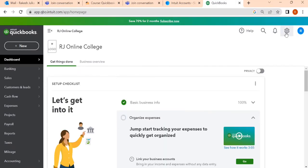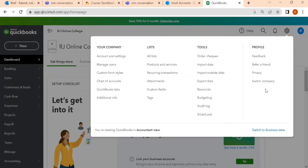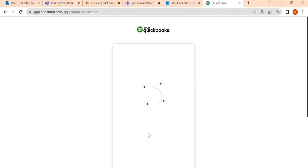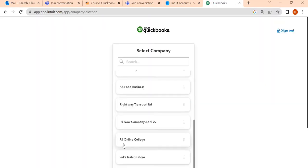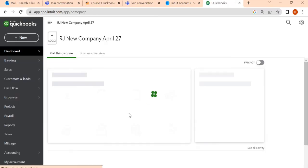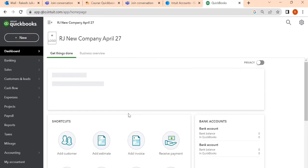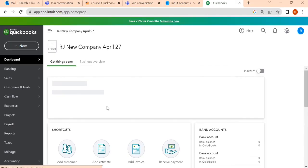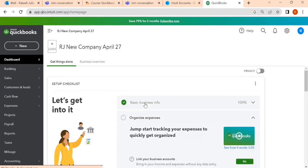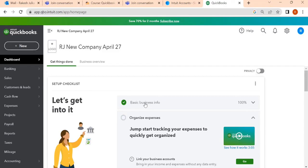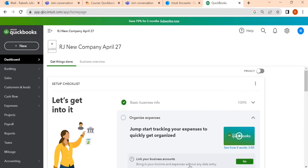Again, if I want to go back to the another one that which I created now, see the RJ New Company April 27. So this you will be able to find it easily. So this is how to create a new company within your existing account. Not only one, you can create a number of companies if you want.